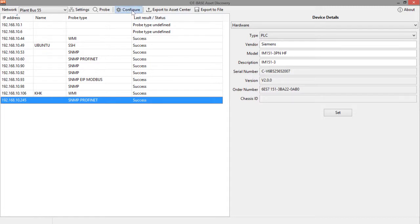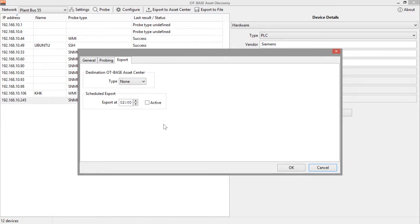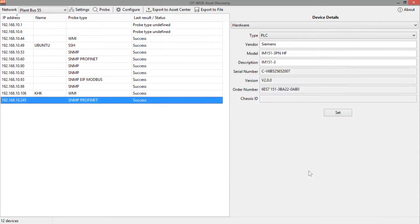And you also want to make sure that in the general settings, you just deselect this checkbox. Because obviously, unless you already have OT-based asset center up and running, this doesn't make any sense.